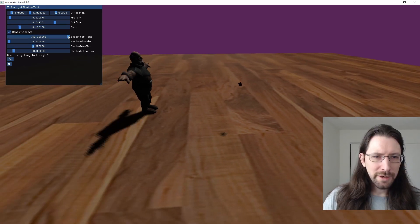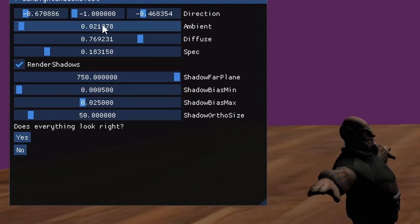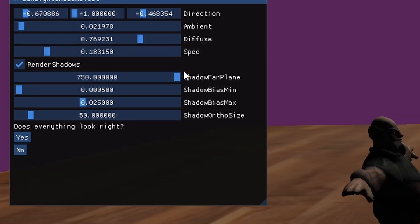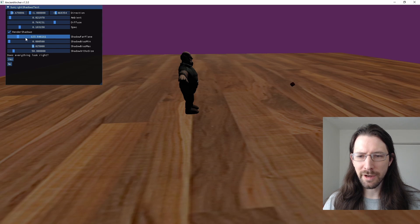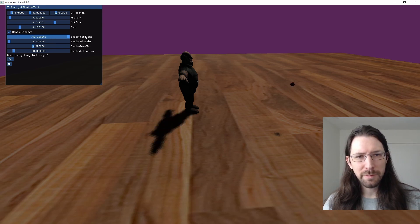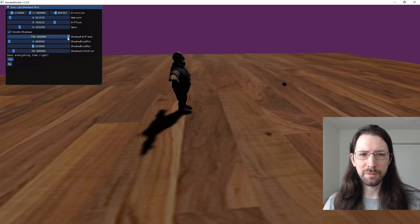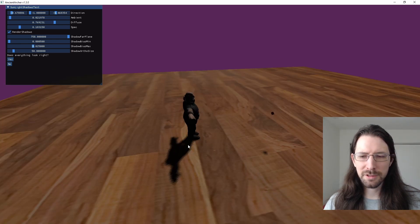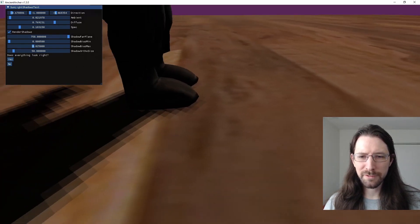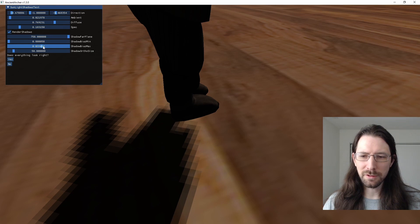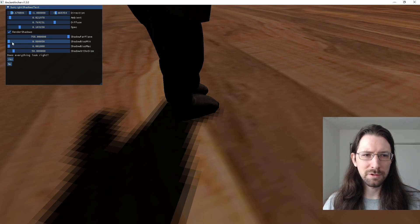We can toggle render shadows on or off. The shadow settings include a shadow far plane — this controls how far it renders, around 750 seemed pretty good for my use case. The biases control the offset of the shadow and seem better when they're very low.